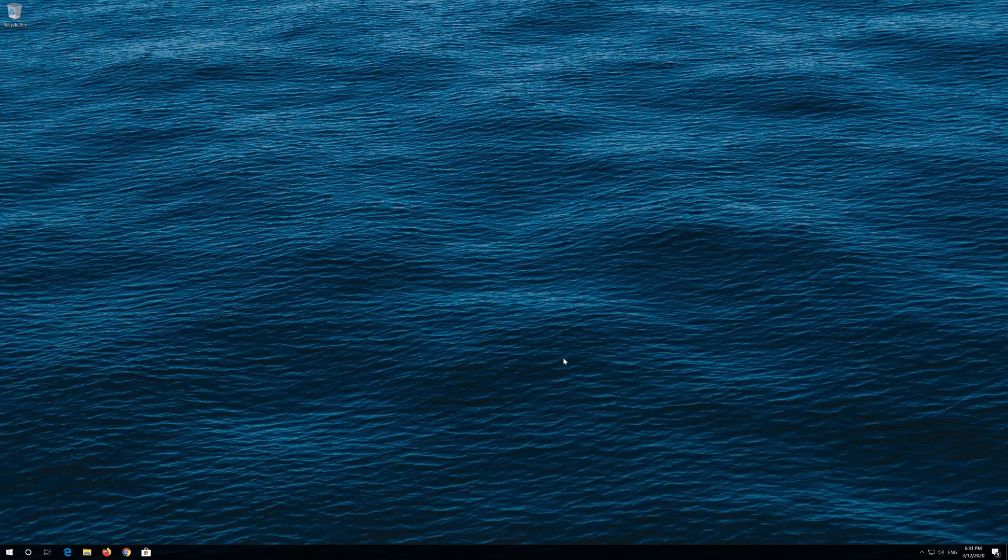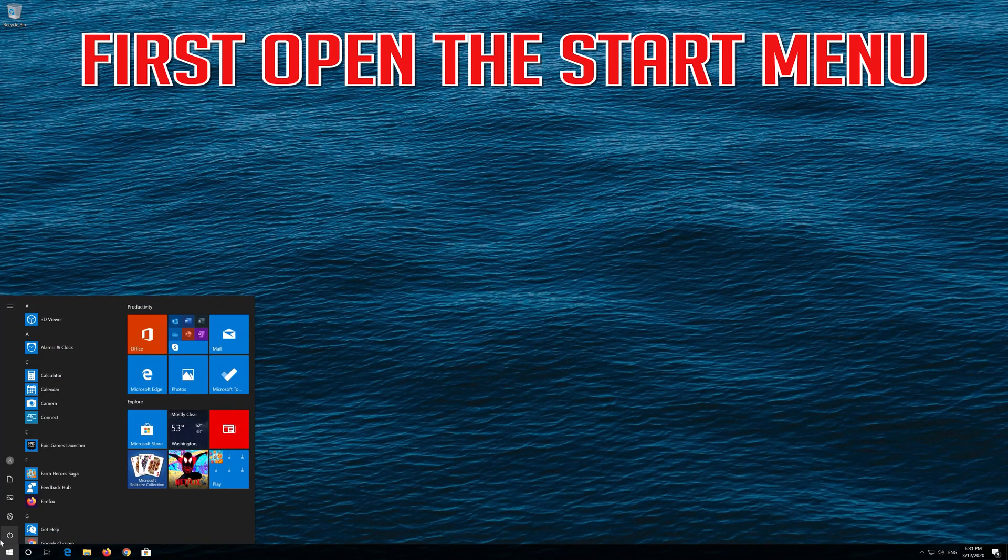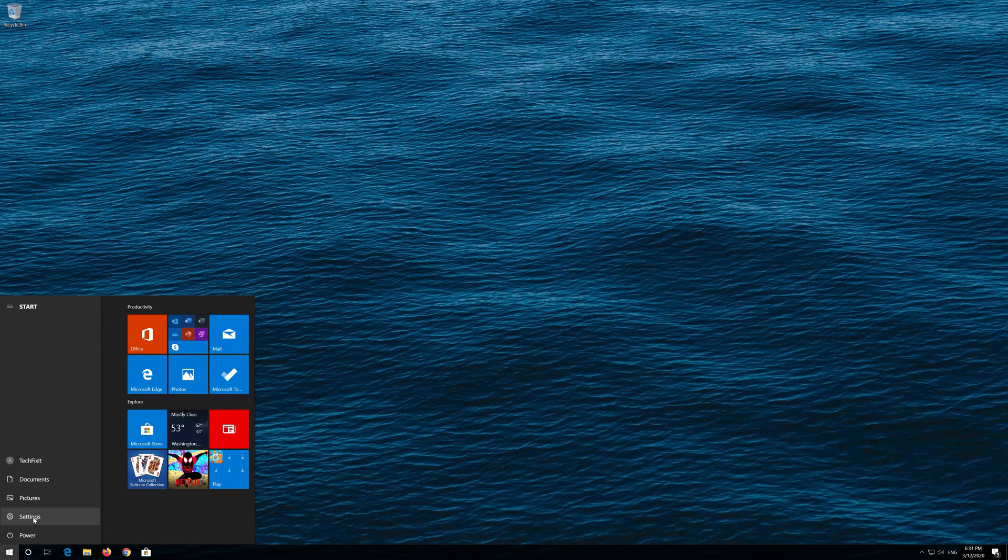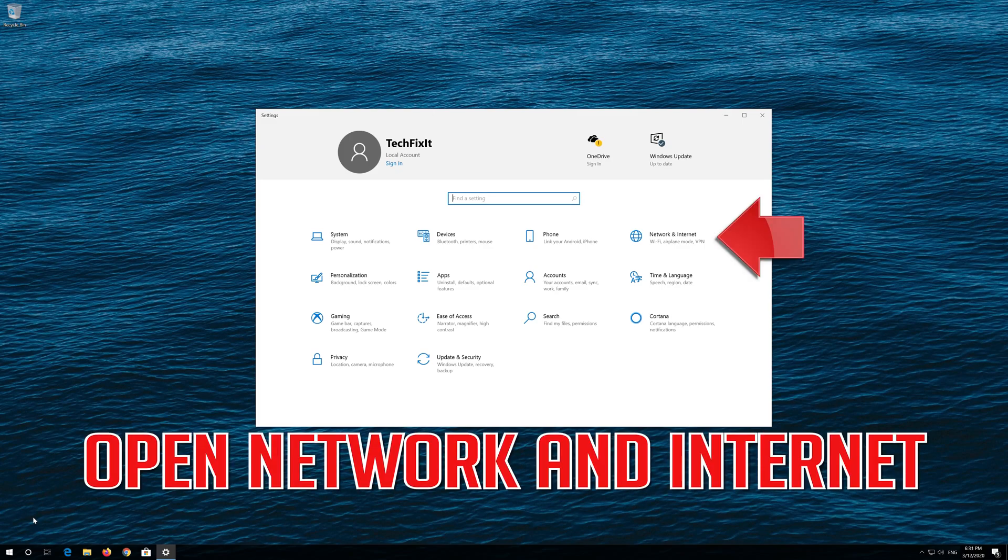If that didn't work, first open the Start Menu. Open Settings, then open Network and Internet.